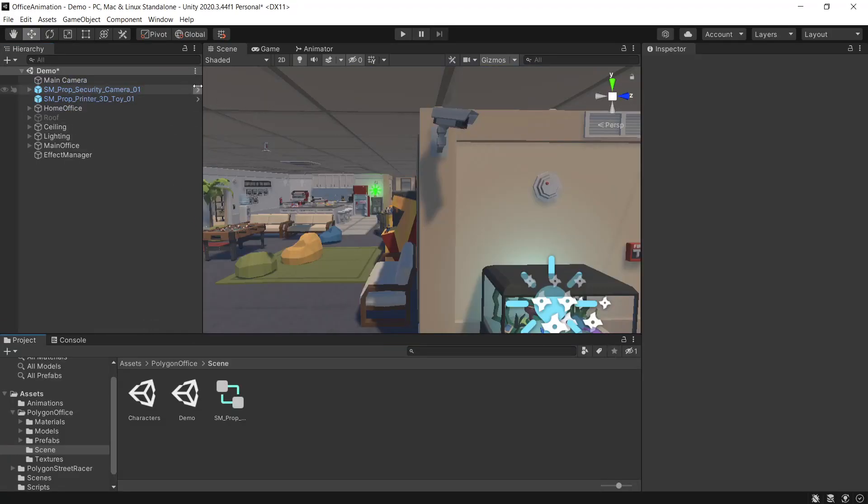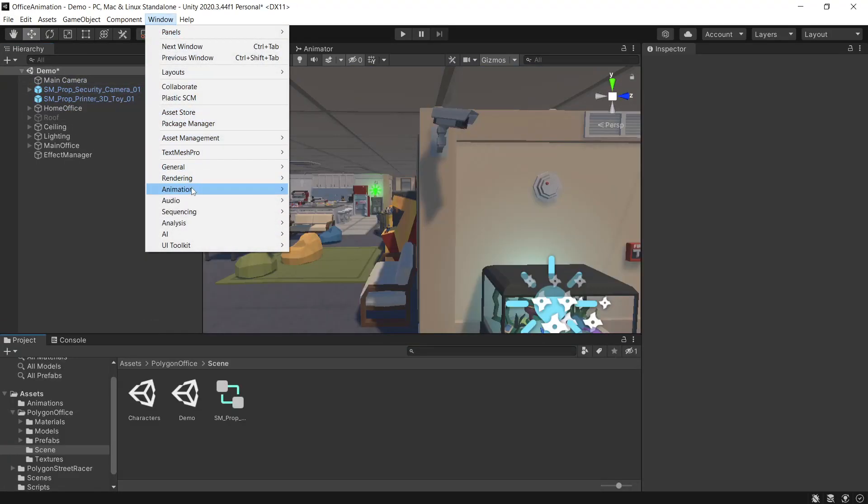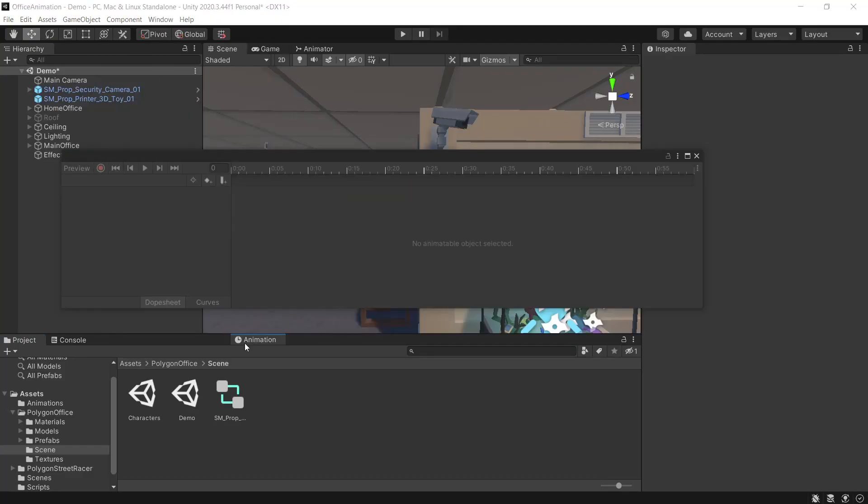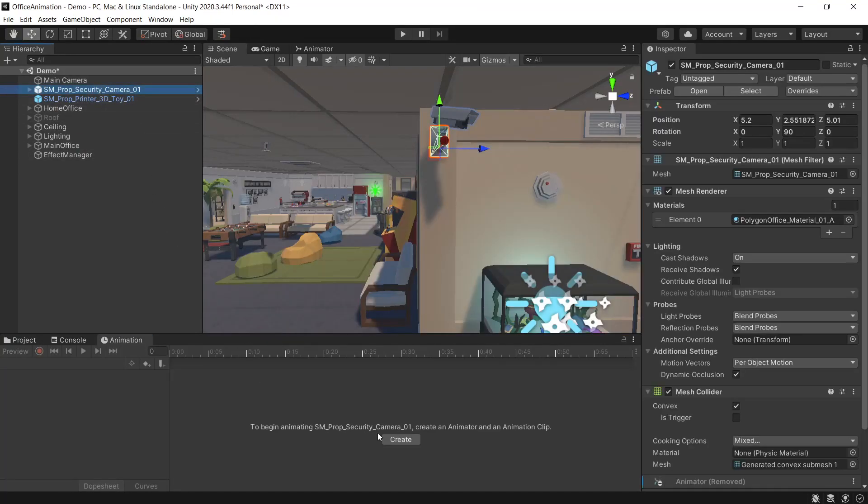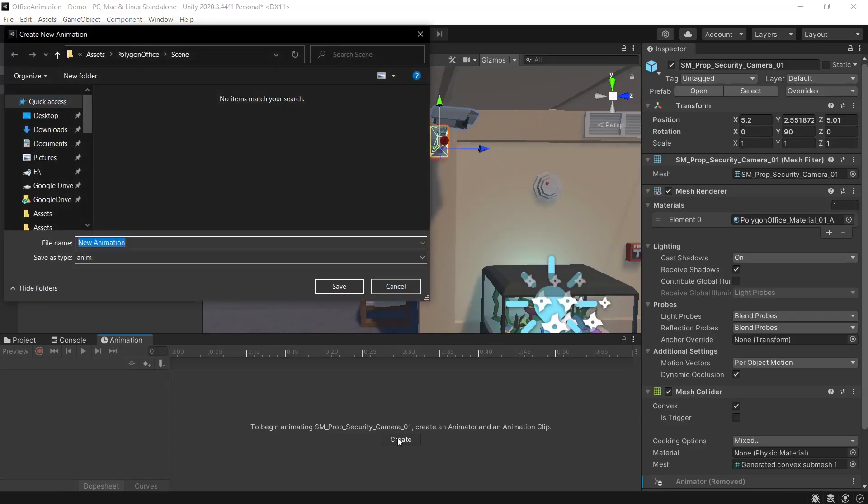So to start things off we'll open the animation window under Window Animation. We'll select our camera and press create to create an animation clip. We'll give it a name, this one we'll call camera rotation.